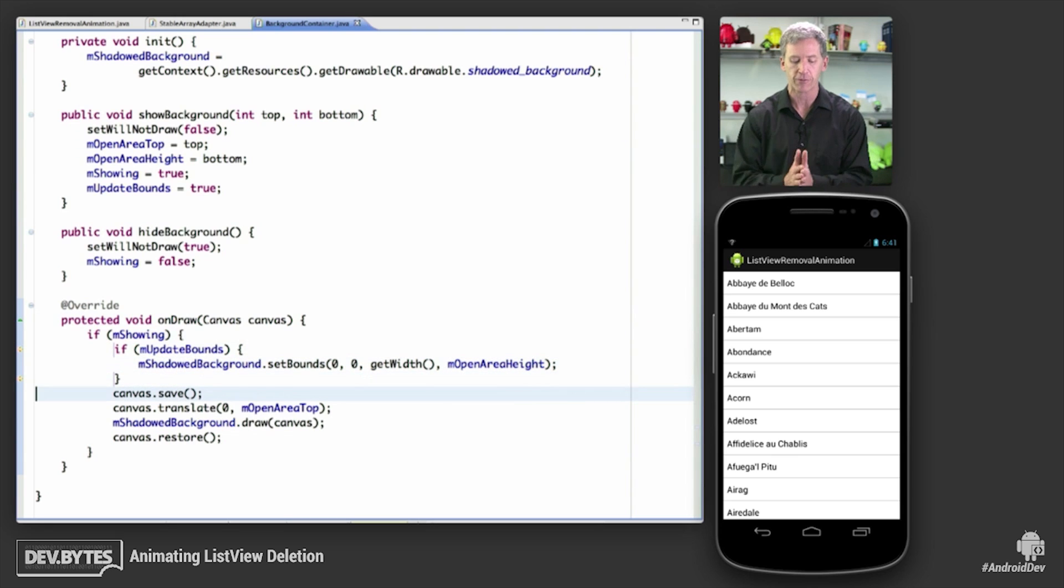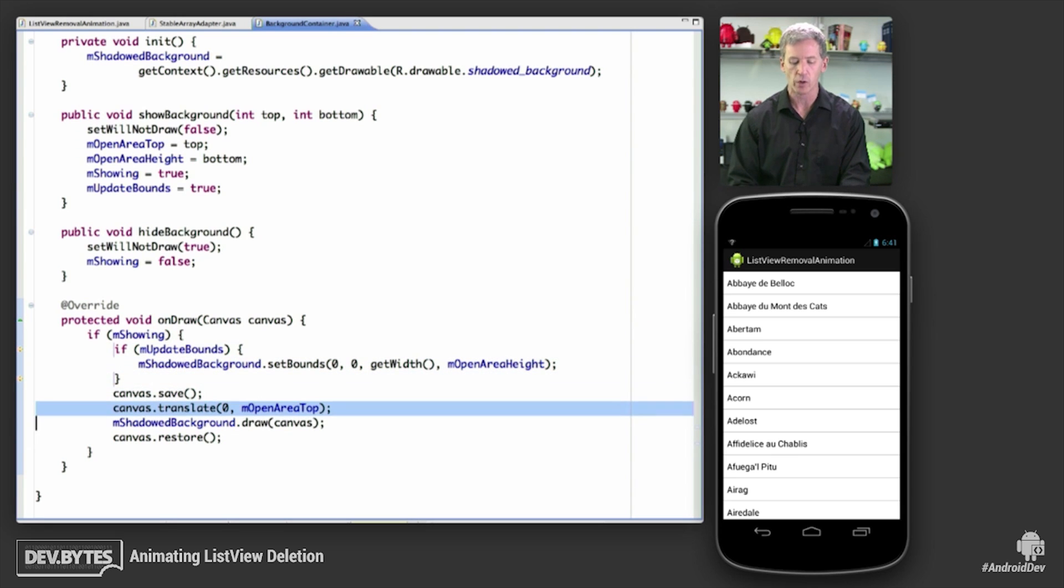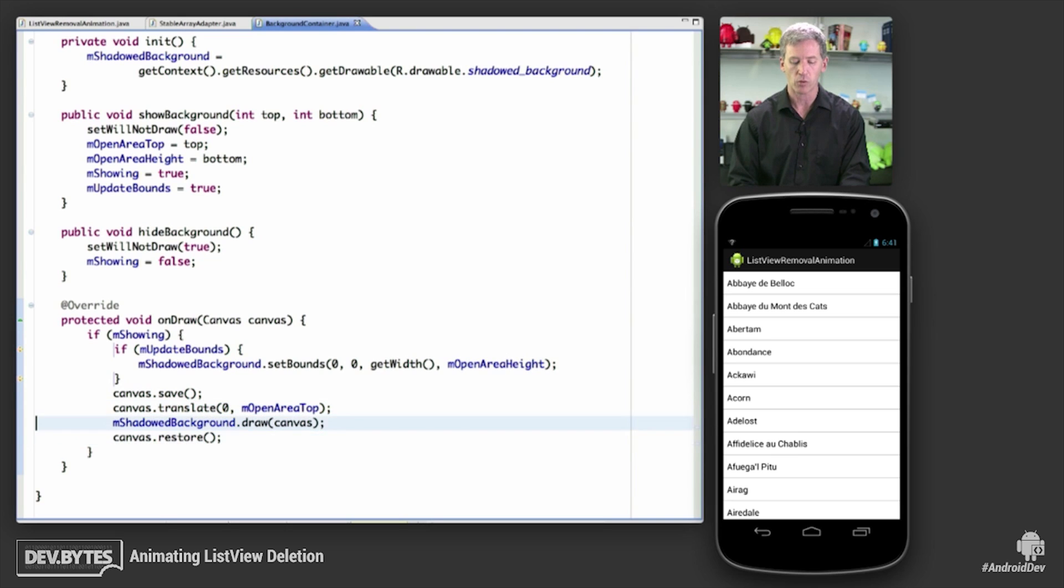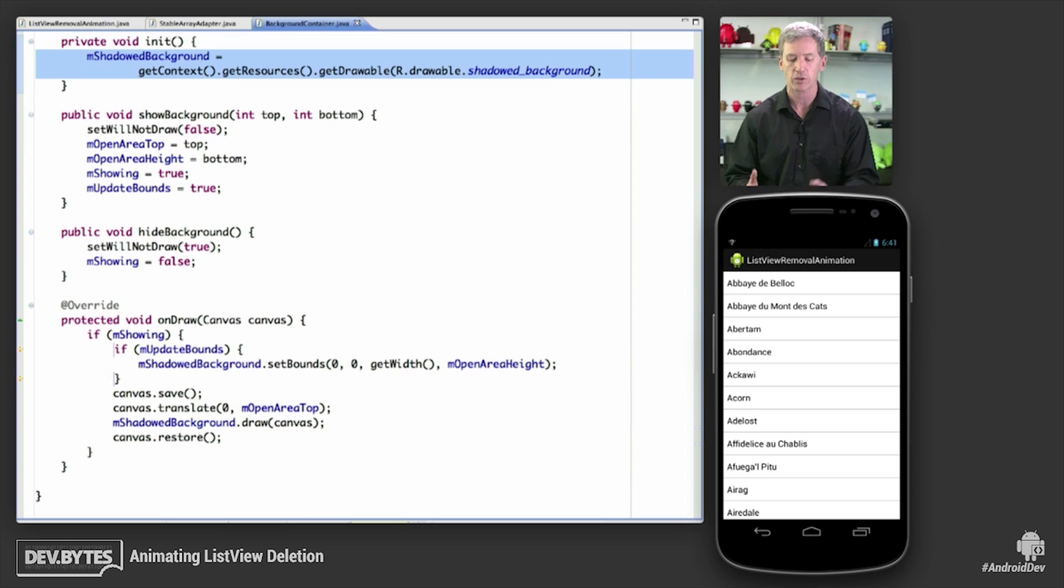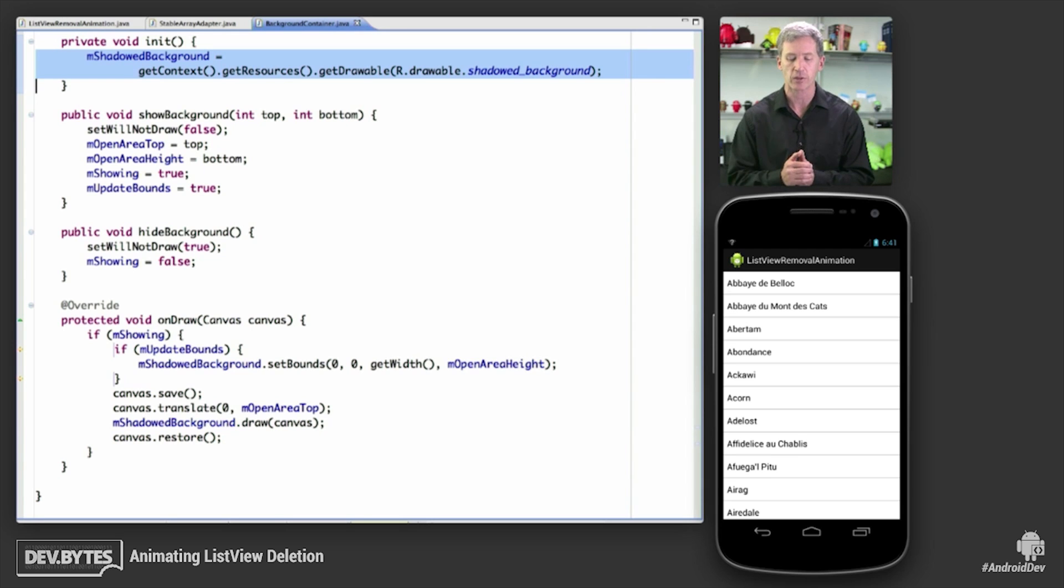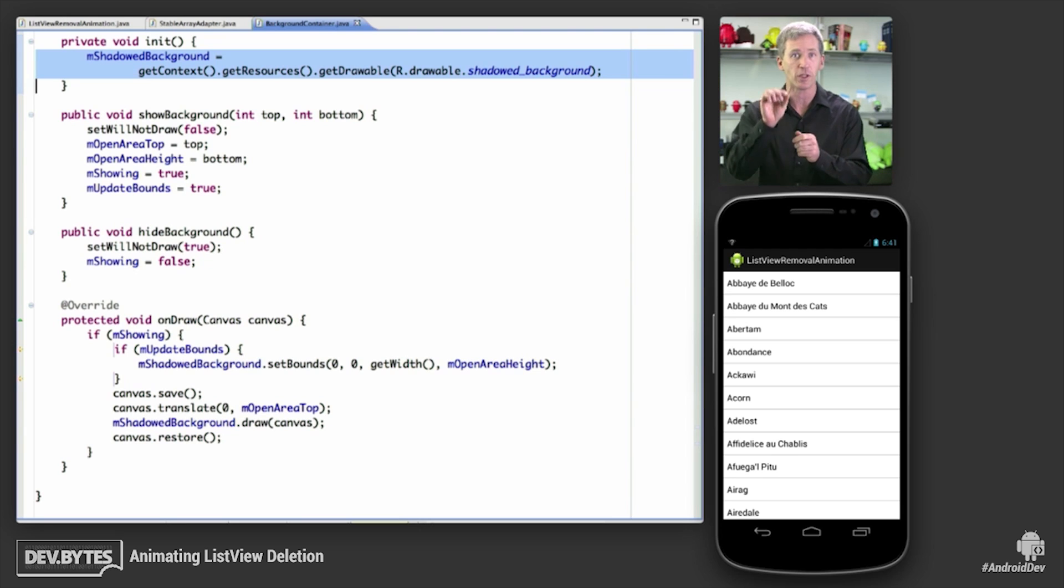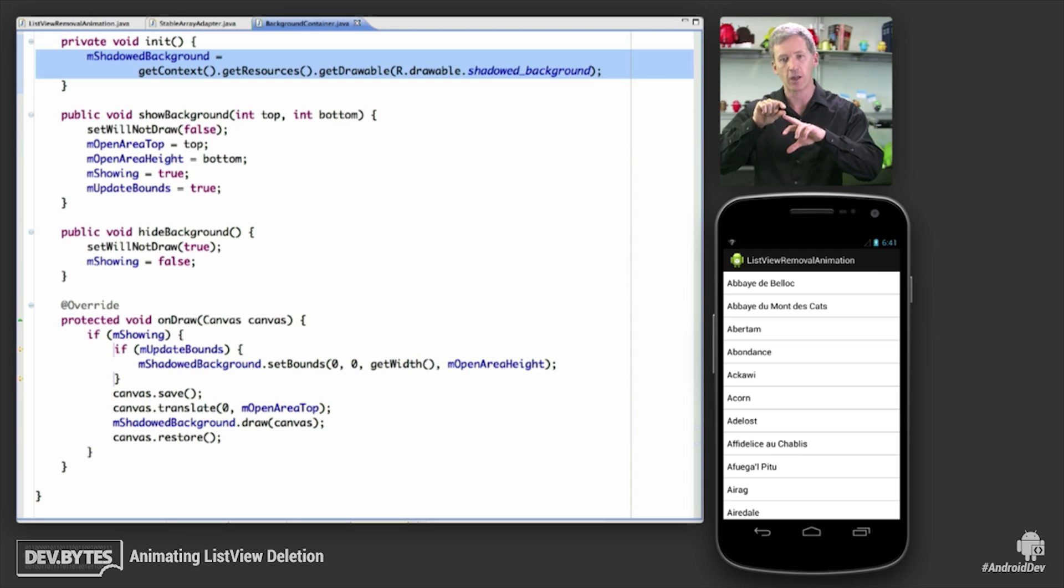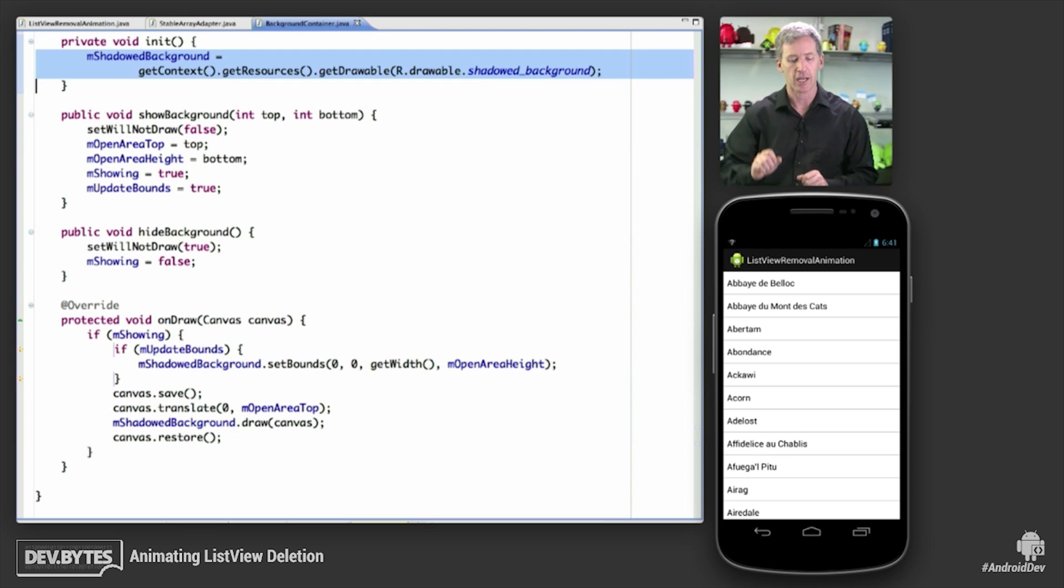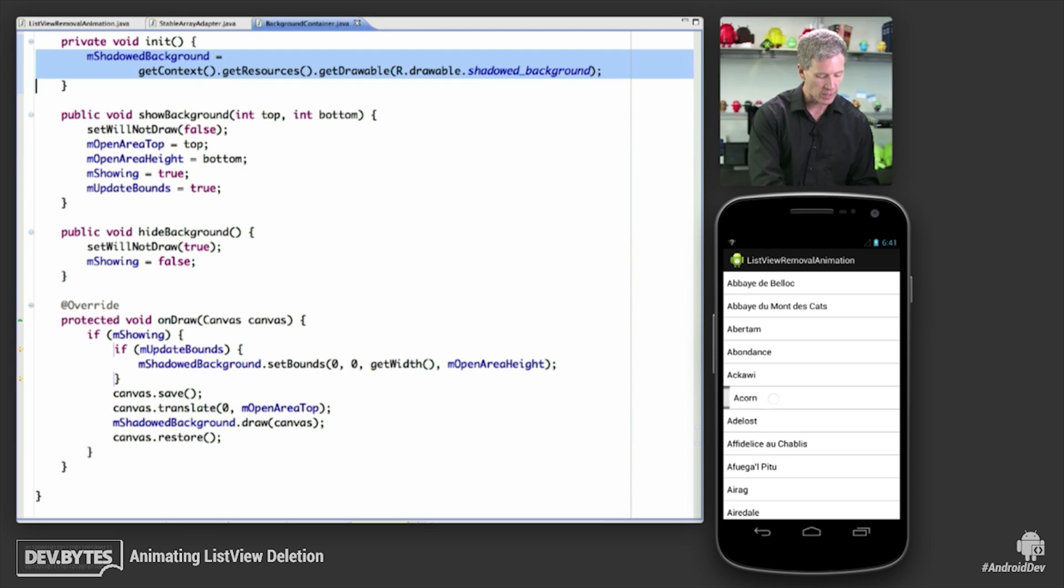And our shadowed background is seen here. This is called from the constructors. And we simply load in this resource. This is a nine patch that I defined. It's very simple. It's basically shadow on top, shadow on bottom, and then an area in the middle that gets stretched. And the net effect, which you can see in the demo, is that we have a little bit of shadow on top and a little bit of shadow on bottom. And then this gray area in the middle. So it makes it look like all of the items in the list view are sort of popped out from this virtual background that we have there.